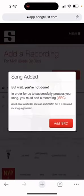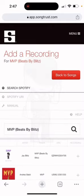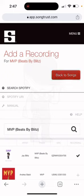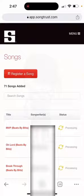Now it's going to ask you to add your ISRC. You could do this prior to releasing your music, but I like to do it after because it comes up automatically. As you can see, the first entry says MVP — Jay Blitz. Just click on that, add the recording, and back to Songs. And just like that, you're done.